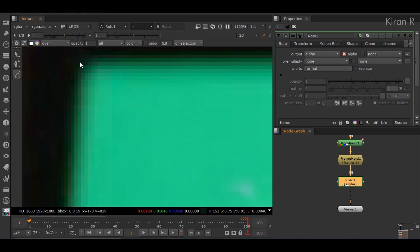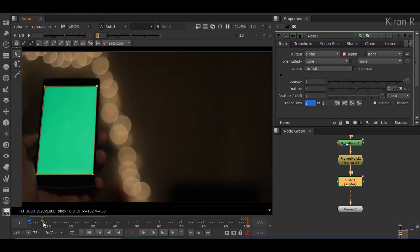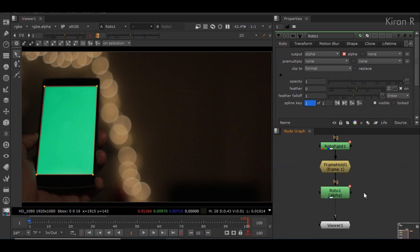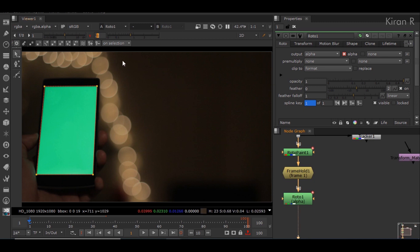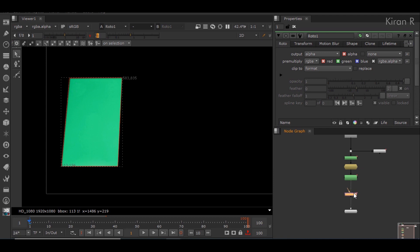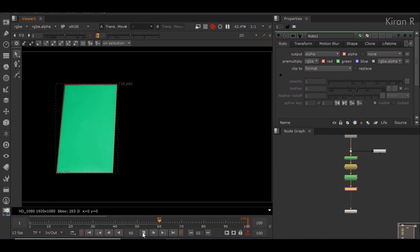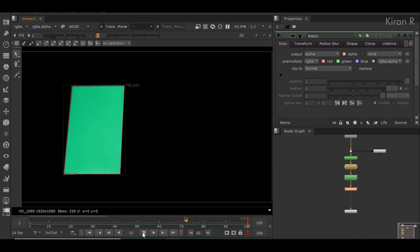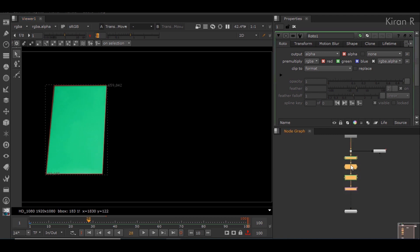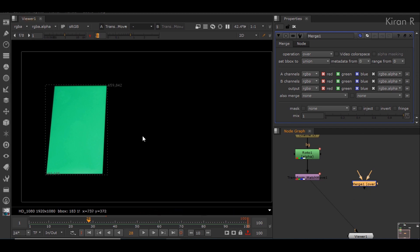I'll select the bezier option and roto this out. The roto is only done on the first frame — I won't be animating it to 100 frames, because we already have tracking data. I can connect the pipe here to animate this roto node using that data. I'll pre-multiply it to RGBA so we can only view the roto area, then add the match move node. Now if we play, we can see the screen animating as per the footage. I'll add a merge node to combine it with the actual footage.